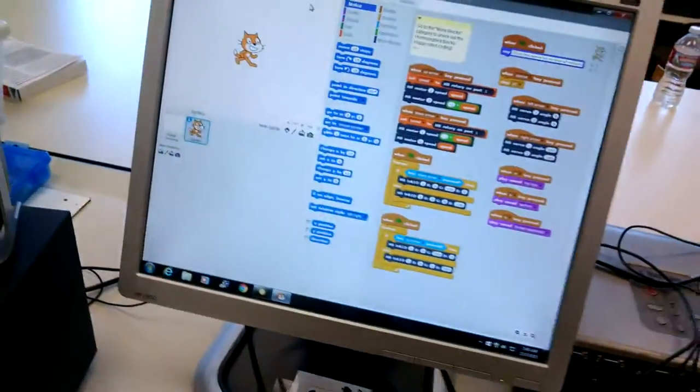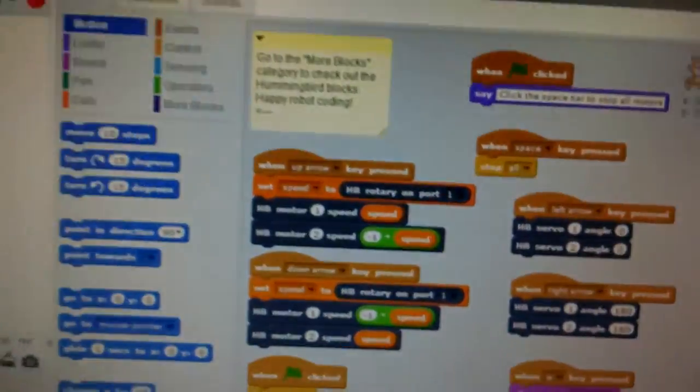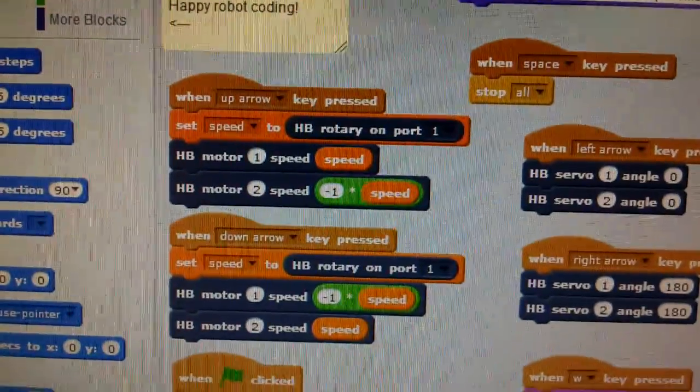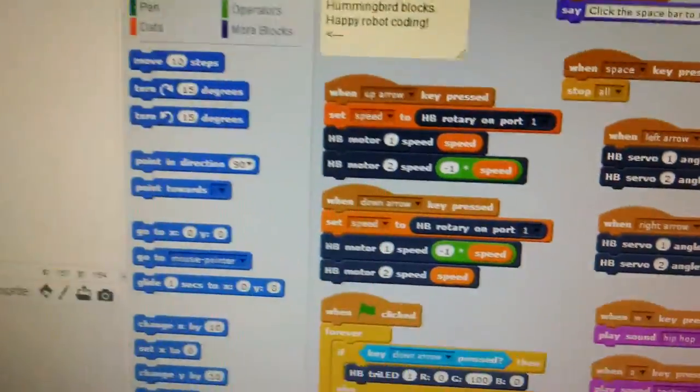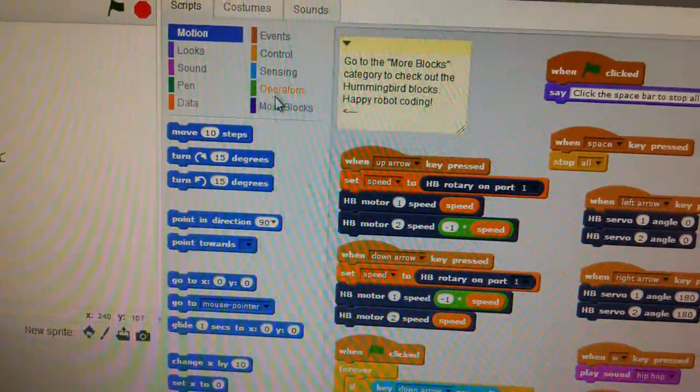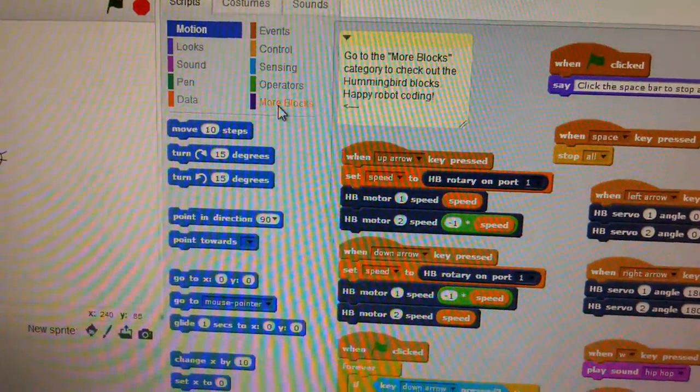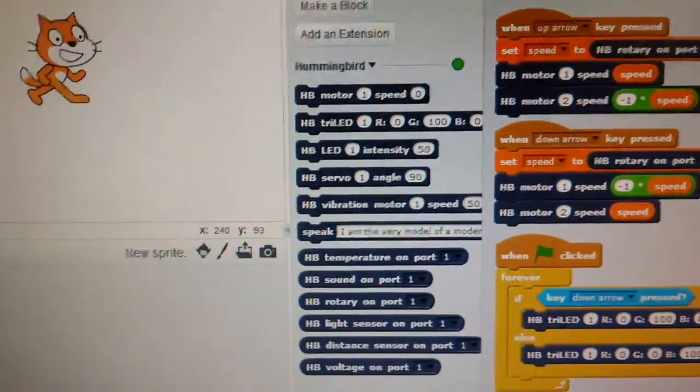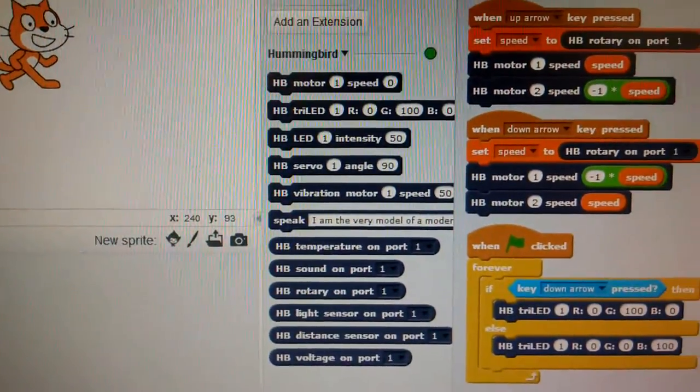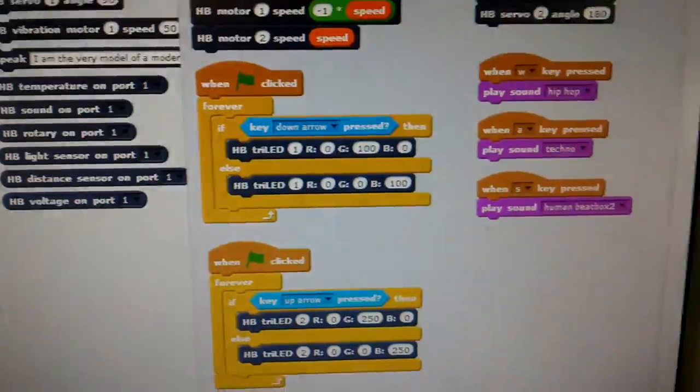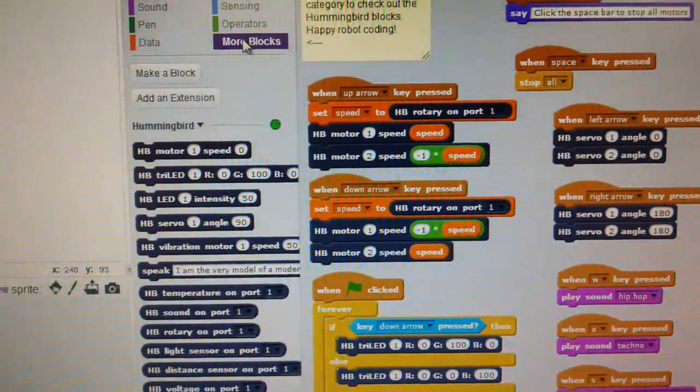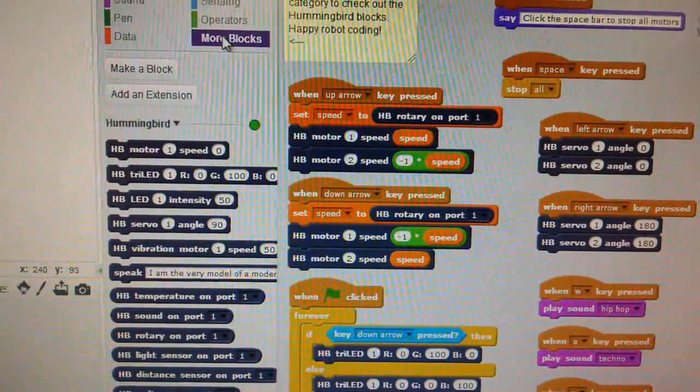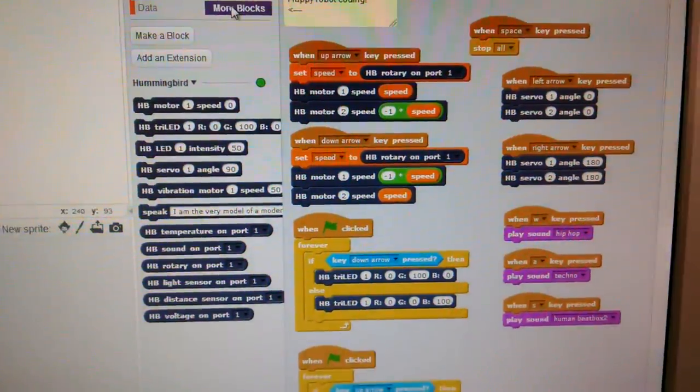So the code is running Scratch. And so we have the motors, we have some variables, we have the more blocks specific to the Hummingbird right there. And then we just set up some simple code to see how those pieces interact. So we'll set up and give it a demo.